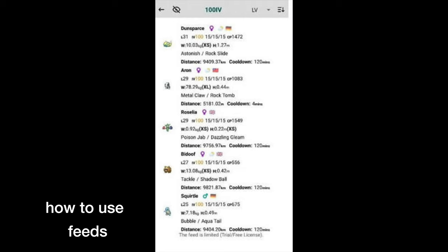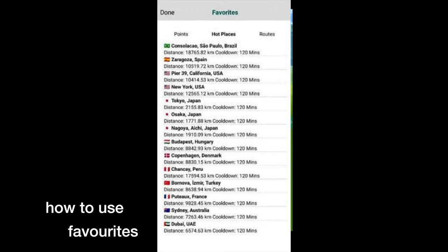Next is Feeds, where you can see Pokemons, raids, and quests all around the world. For me it doesn't work; I think you need a paid account for that. Next is the star, which is Favorites - these are the favorite locations that you saved, and you can save them in the map as well. The next one is Teleport.